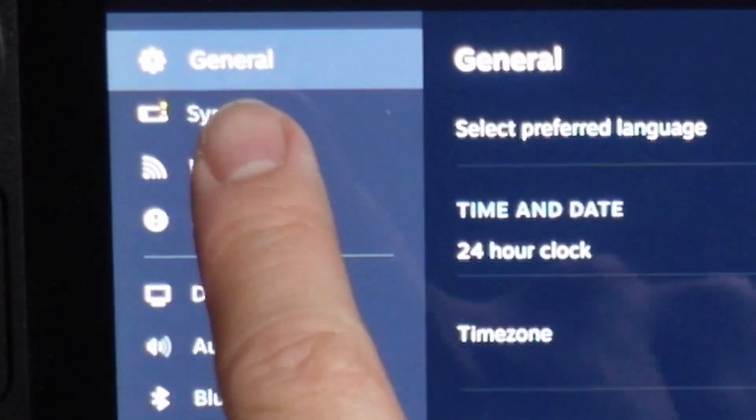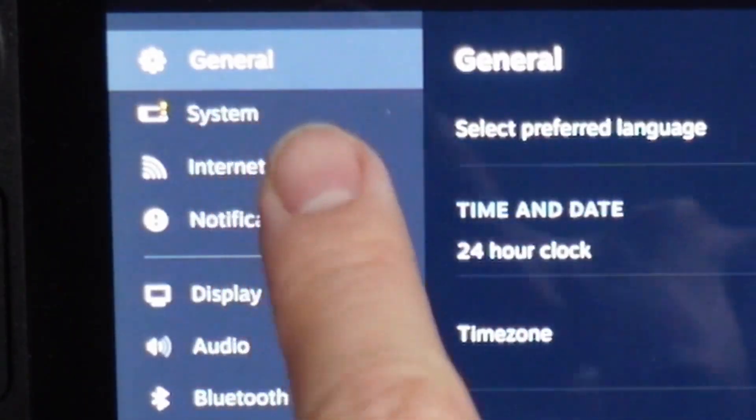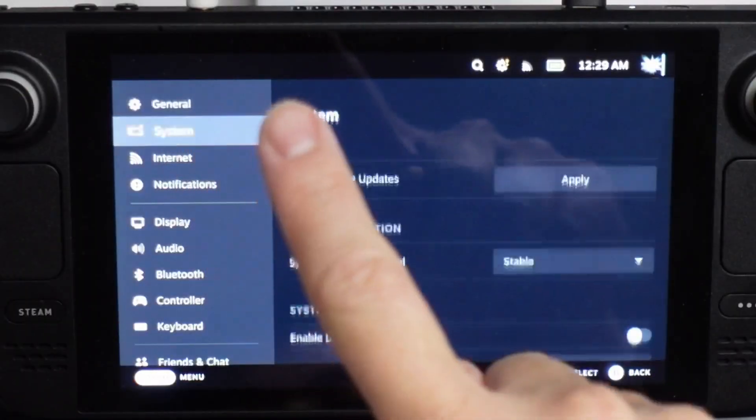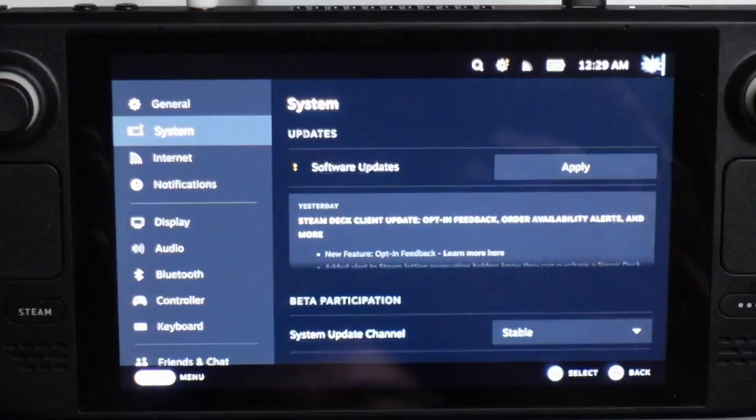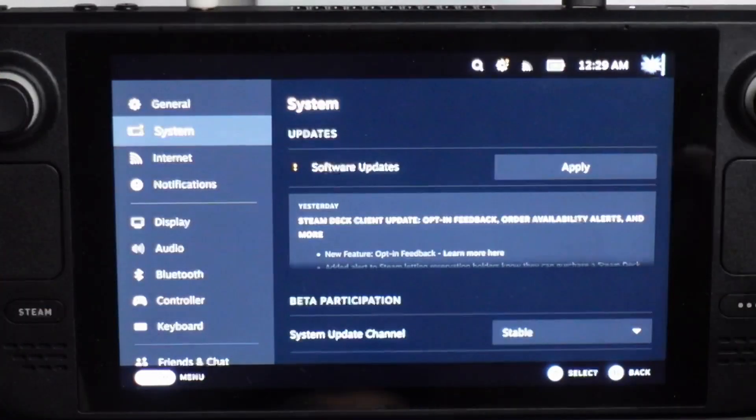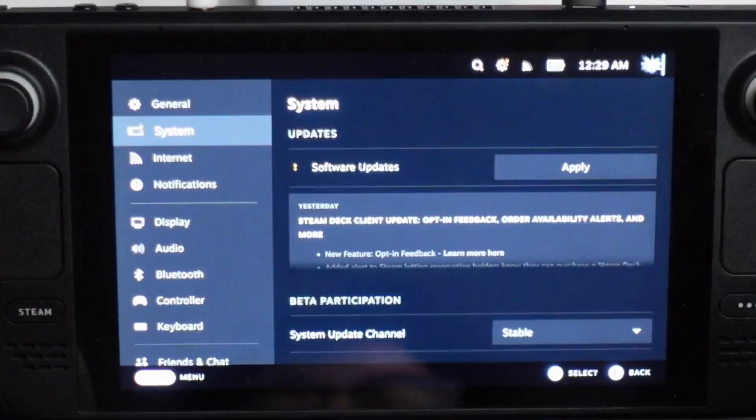Here we can see a little yellow icon, and I'm going to tap that now. That's showing that we have a system update that we need to apply.